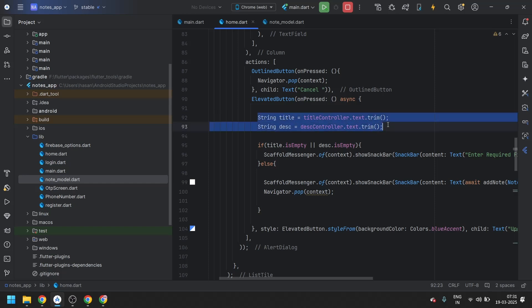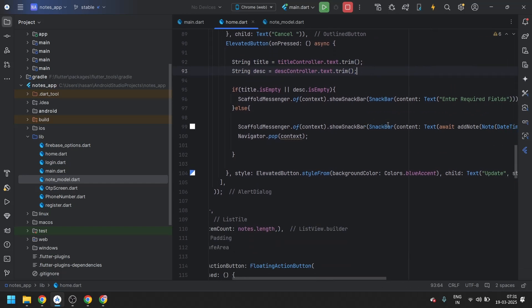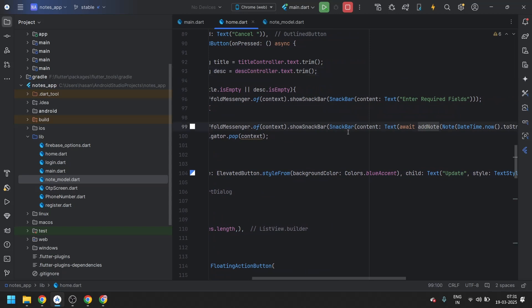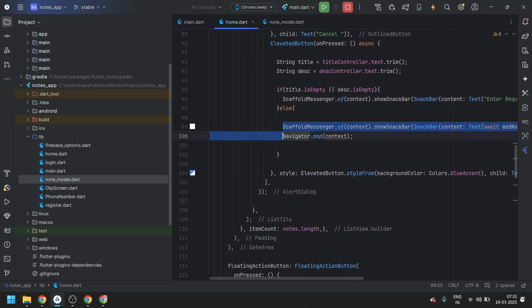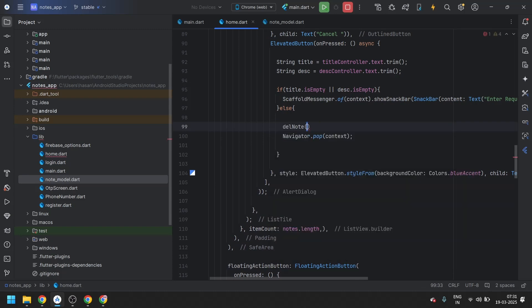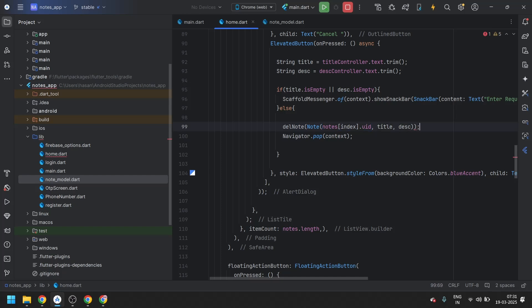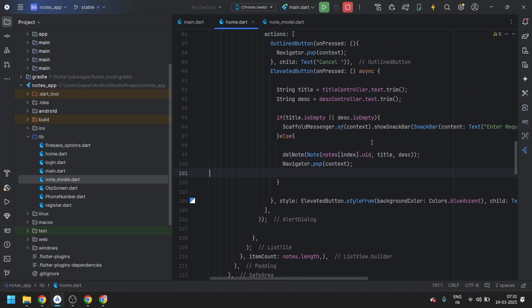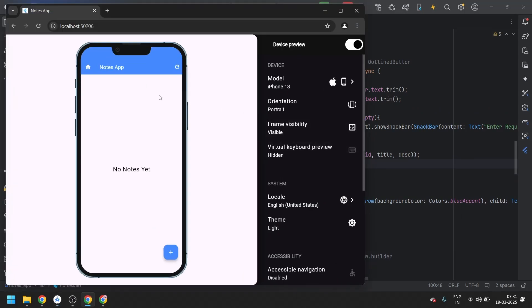On click of the update button, instead of calling addNote, we will call updateNote and pass a note where the uid comes from notes[index].uid — because the uid won't change. Everything else like title and description will be updated based on what the user enters.